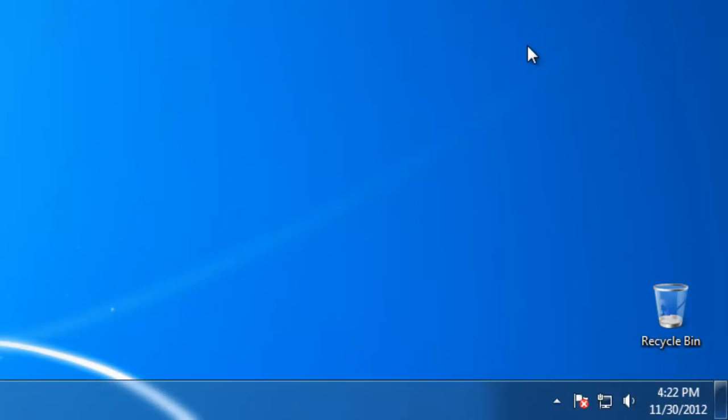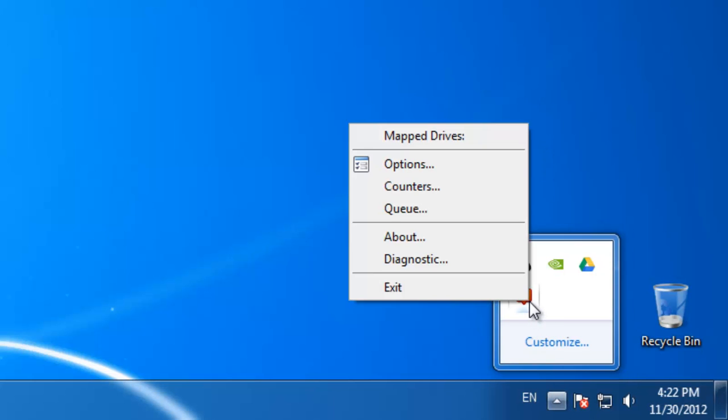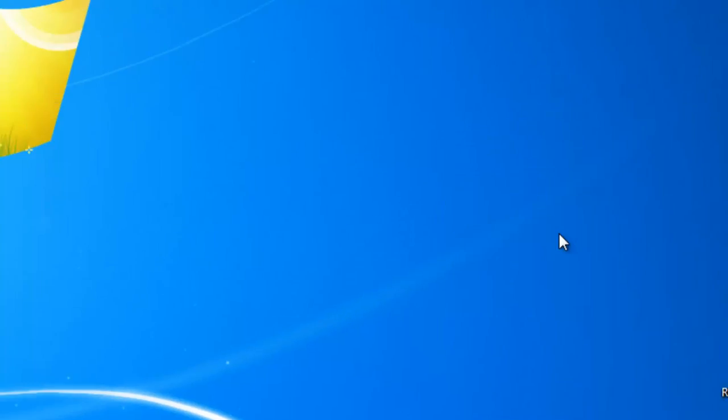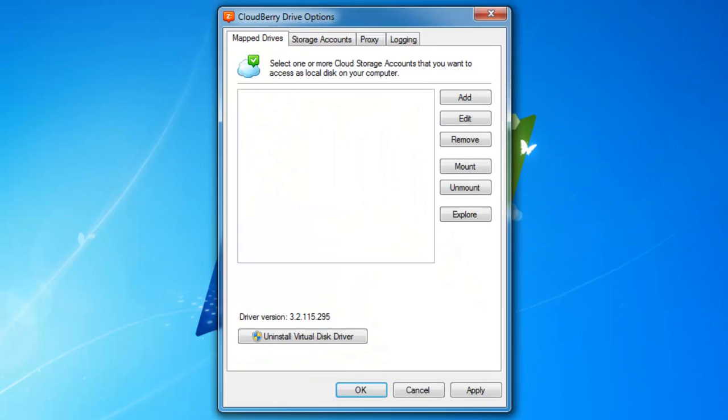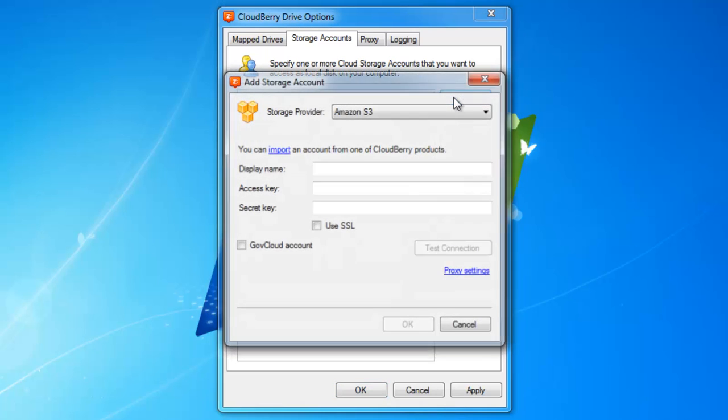Now let's see how to map an Amazon S3 account as a local disk. Find the CloudBerry Drive icon in the system tray, click on it and select options. Then go to storage accounts and add one.